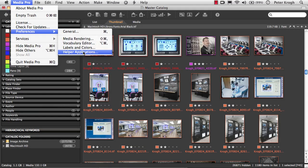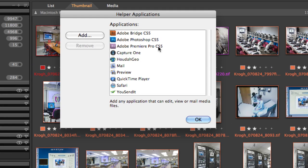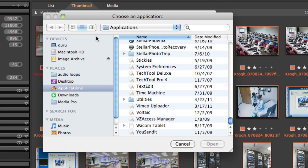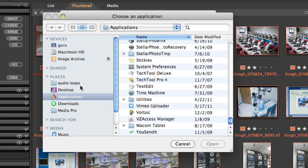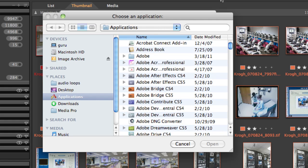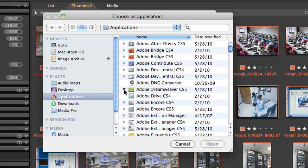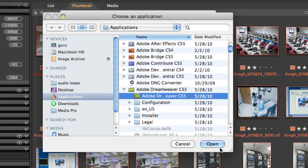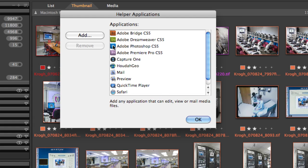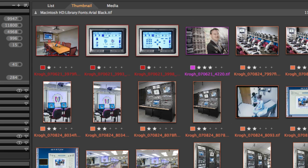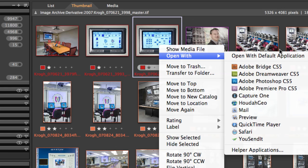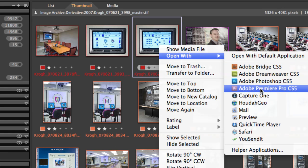The final preference panel allows you to set some applications as helper applications that become only one single click away from any one of your images. You add an application by hitting the add button, then go find your applications folder, find the application that you'd like to add, select it, and hit open — and then that now becomes part of the list. Once that's in the list, if you want to right click and send an image over to that application, it becomes really easy.